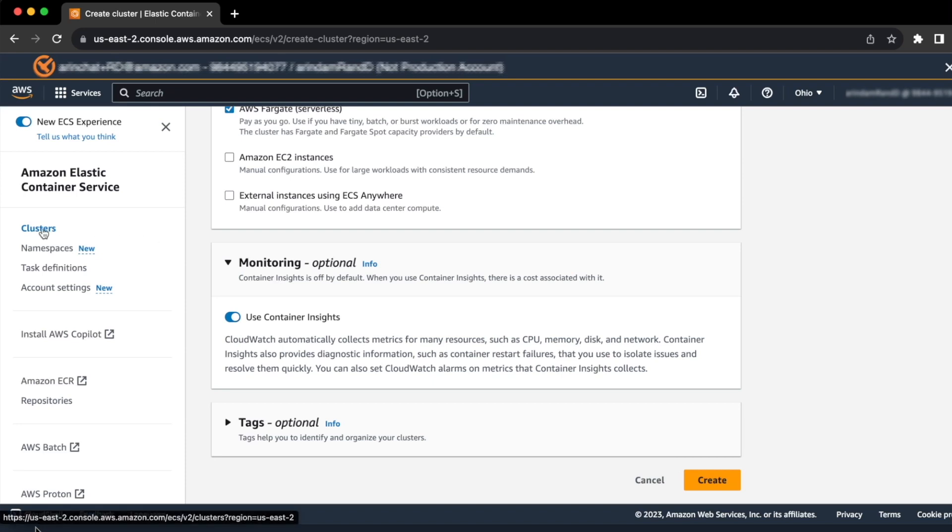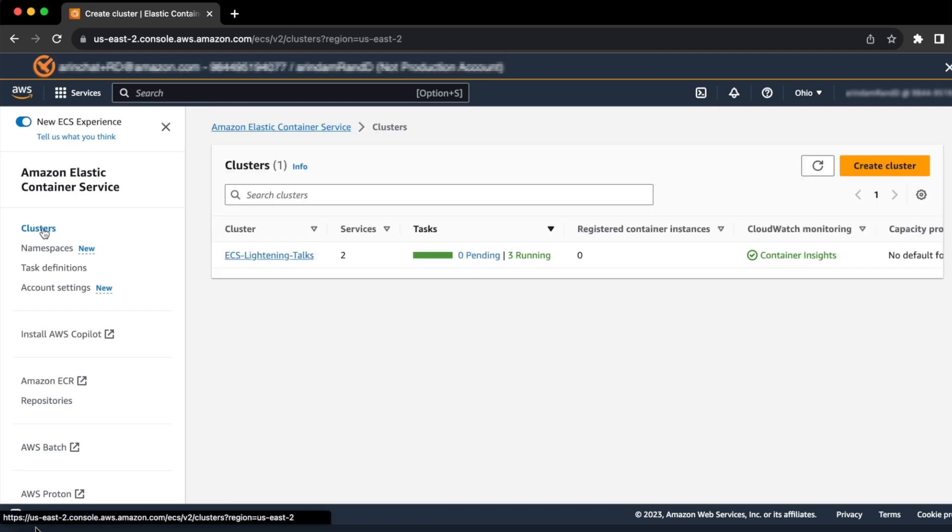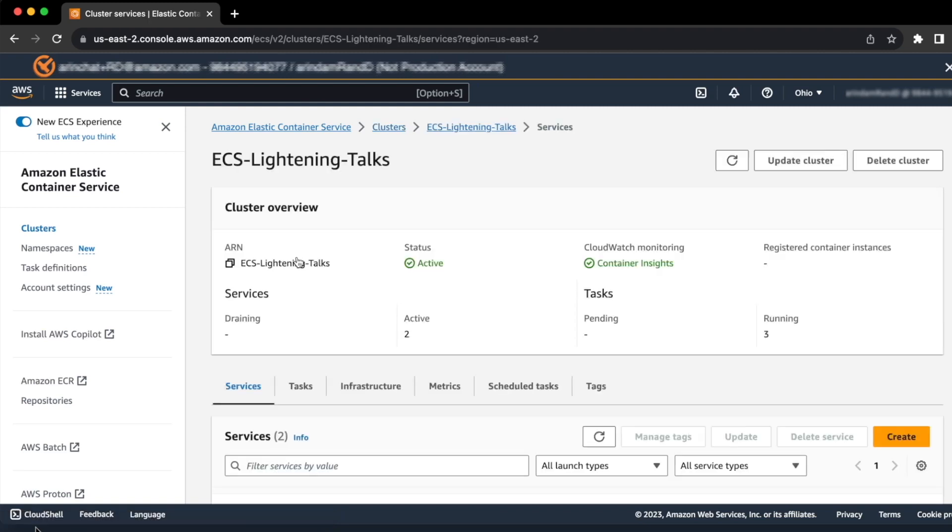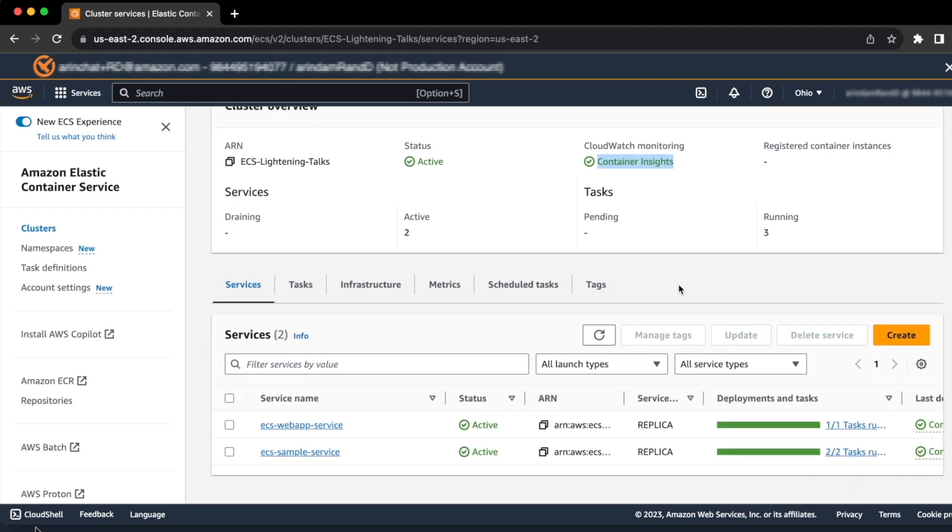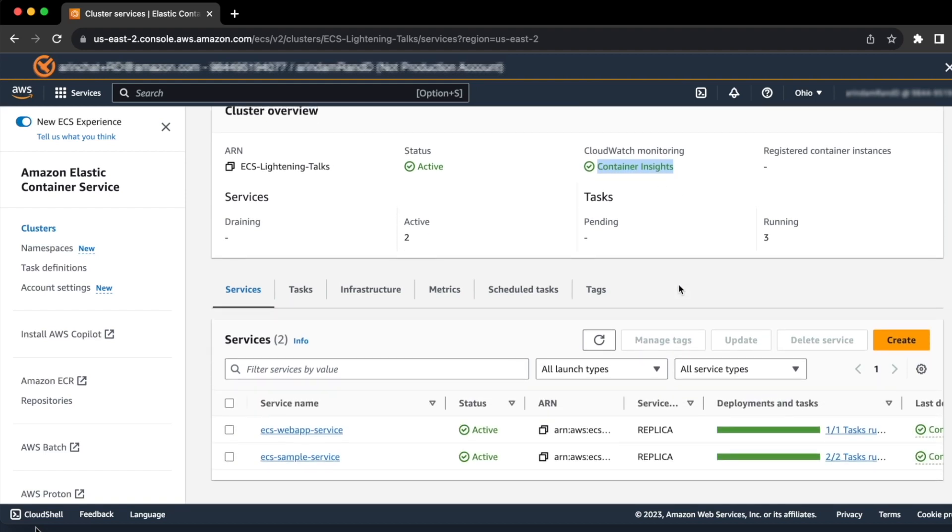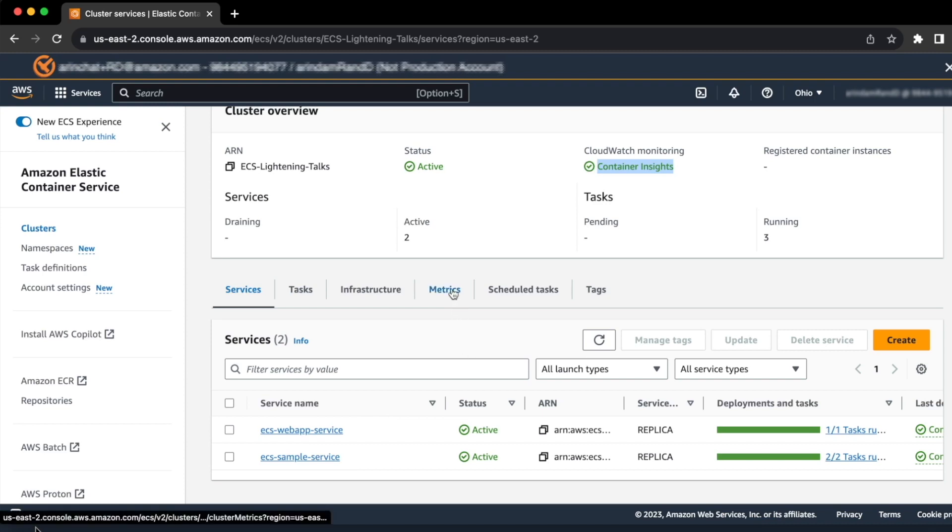Once your cluster is created, you can go to your cluster and verify that under CloudWatch monitoring, Container Insights is selected, which is a green check mark beside Container Insights. As you can see in my ECS cluster, I have already enabled two services. Let's head over to the metrics section to see how Container Insights works.